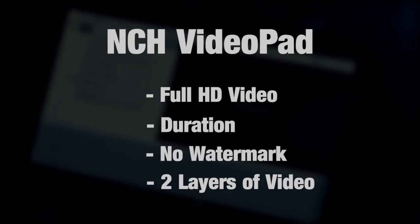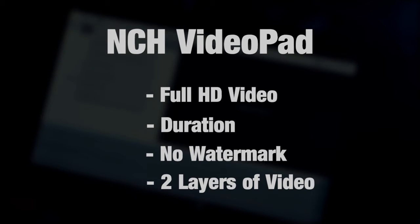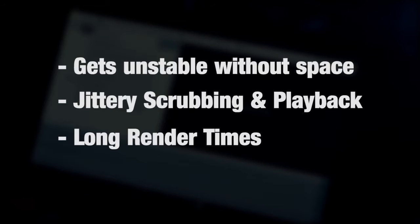It's got full HD support, 1920x1080, there's no duration restrictions on your timeline that I found anyway, no watermarks, and best of all, it's the only editor I've come across that supports two layers of video. It's gonna be a bit of a workaround, but it is possible, and we'll get to that in a minute.